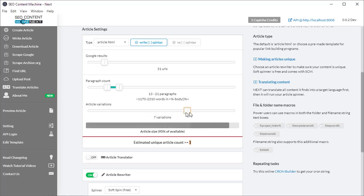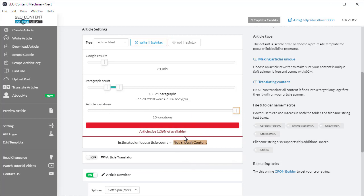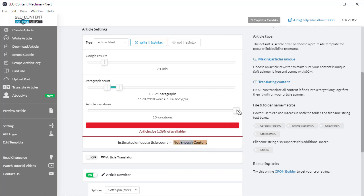If I keep dragging all the way up to ten variations, now everything's in red. Article size is 136% of available, which means that based on these settings it's trying to create an article that's using 136% more content than it's most likely going to be able to download. Therefore, my unique article count is going to say not enough content.